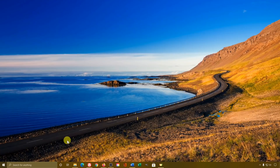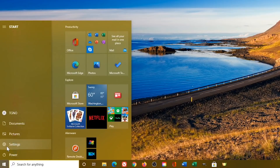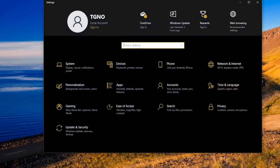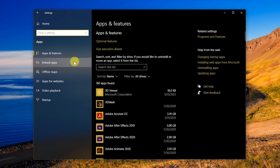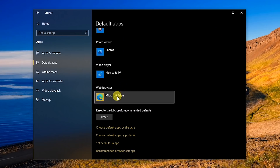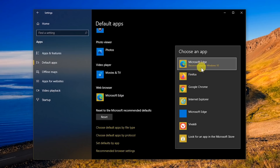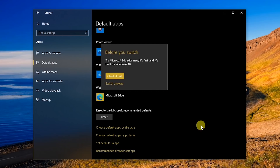To change your default internet browser, left-click the Windows Start menu in the lower left of the taskbar and select Settings. Go over to Apps and click on it. In the left pane, select Default Apps. Find Web Browser in the list and click on Microsoft Edge. From the list of installed browsers, click on the one you want as your default browser. Vivaldi is a good one. You'll now get a pop-up that says Check It Out or Switch Anyway — click on Switch Anyway.